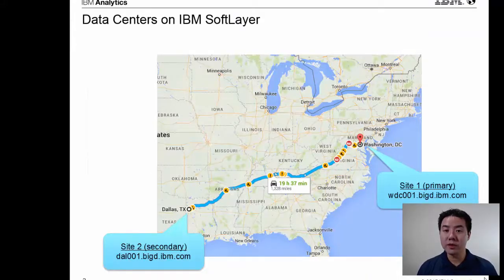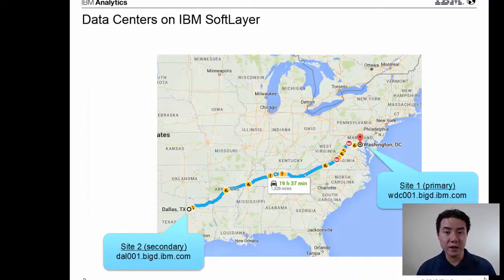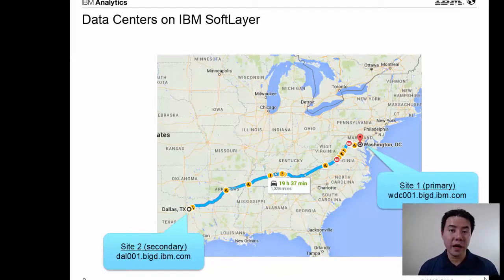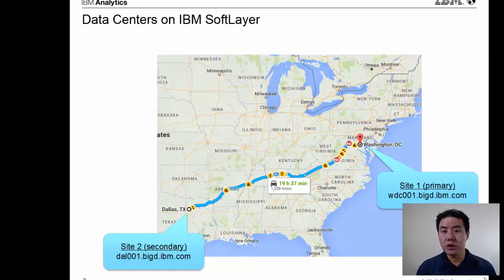While that demo seemed really simple and really short, there was a lot of advanced technology under the covers to efficiently replicate that data over 1,300 miles between Washington and Dallas. You saw that I loaded the data, I was able to query it in Washington, and within a few moments I was able to query the same data over in Dallas.